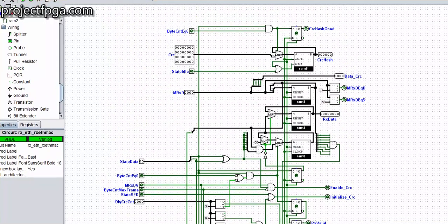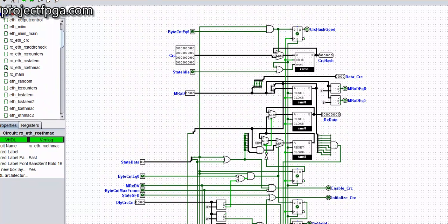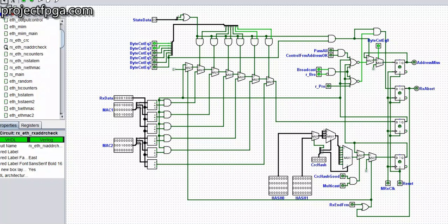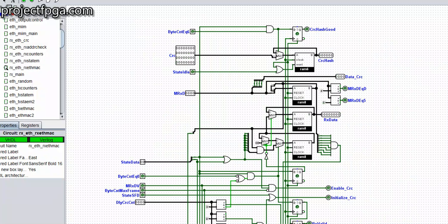The CLC hash code — we used it in our last tutorial when we were talking about the address check. We saw this CLC hash code there. It's used to set the multicast. Whenever the CLC hash code is one, you are able to set the multicast. So for you to set the multicast by turning the CLC hash code on, the byte count has to be at six.